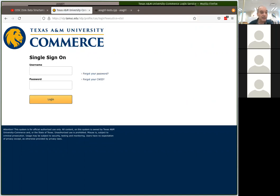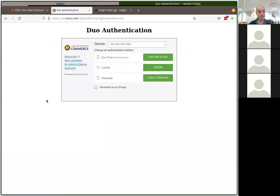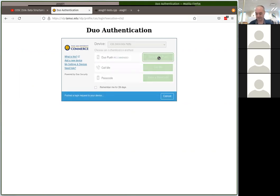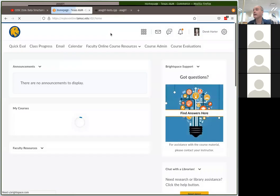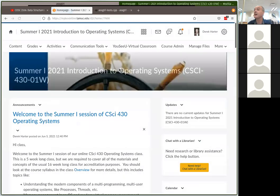It might just be a visibility issue for some students — I'll check on that. Make certain you're in the CSCI 430 class. Let me just check the date I have set for that assignment quickly.